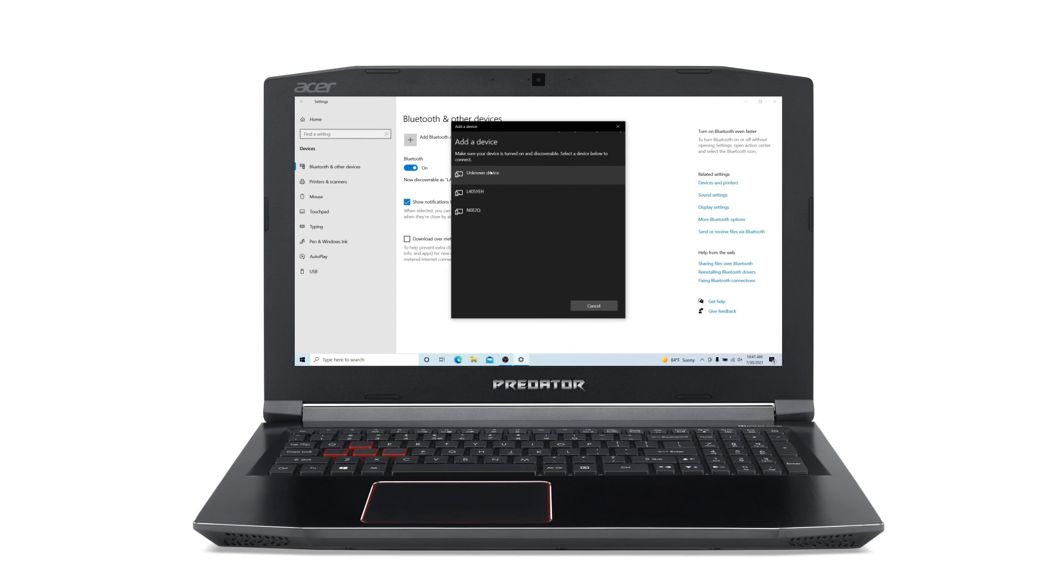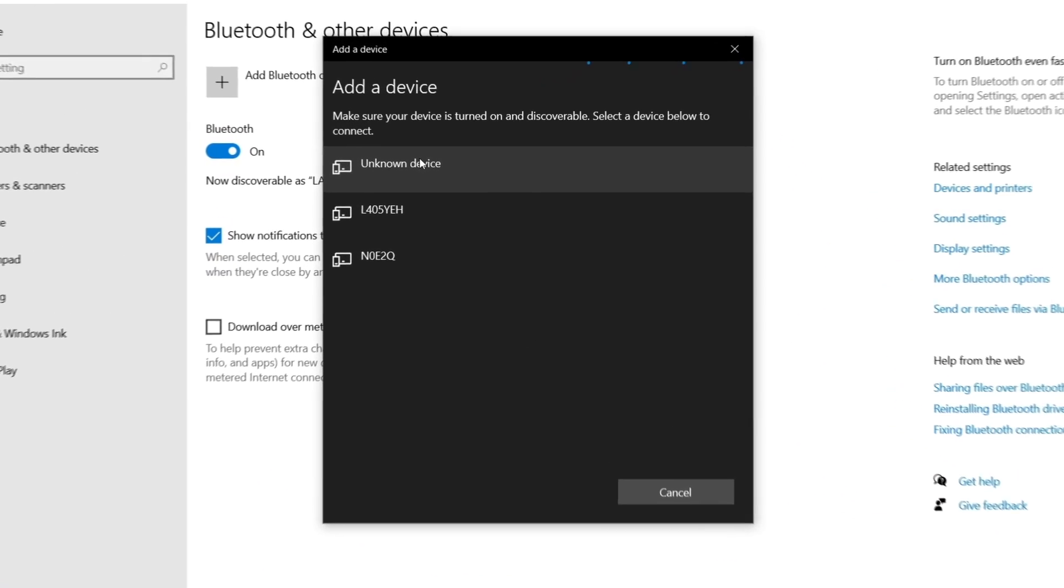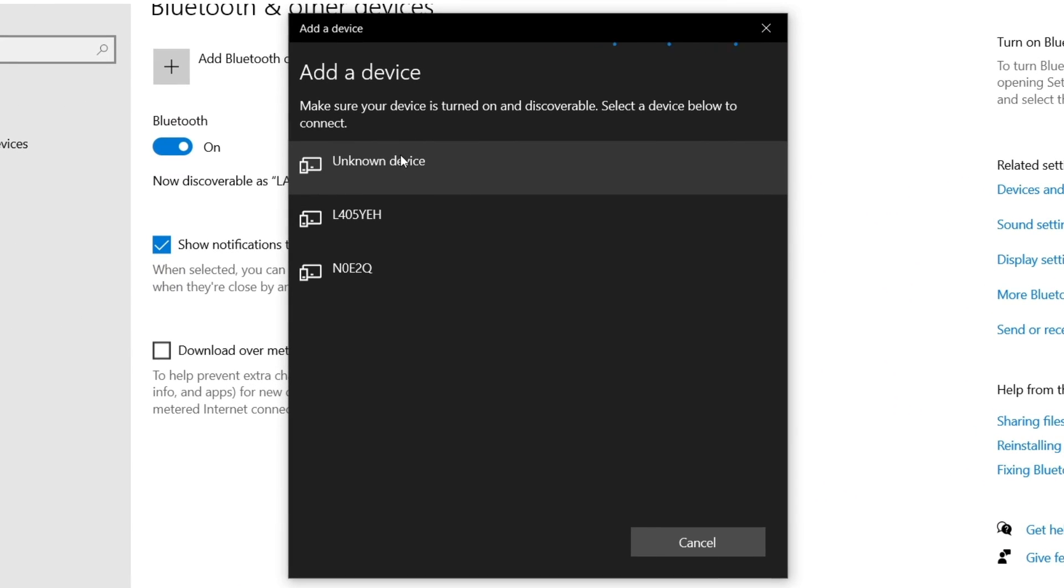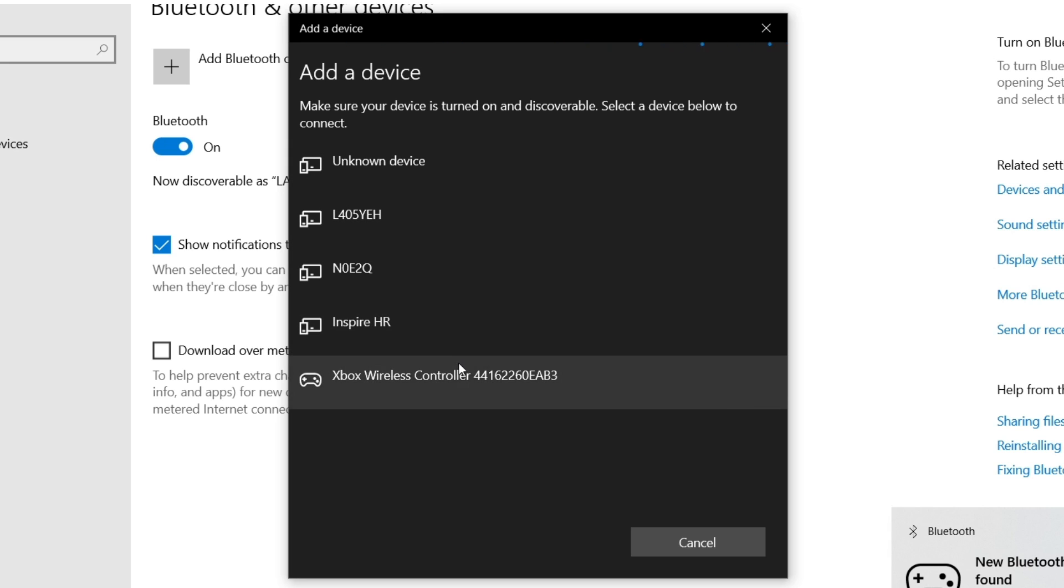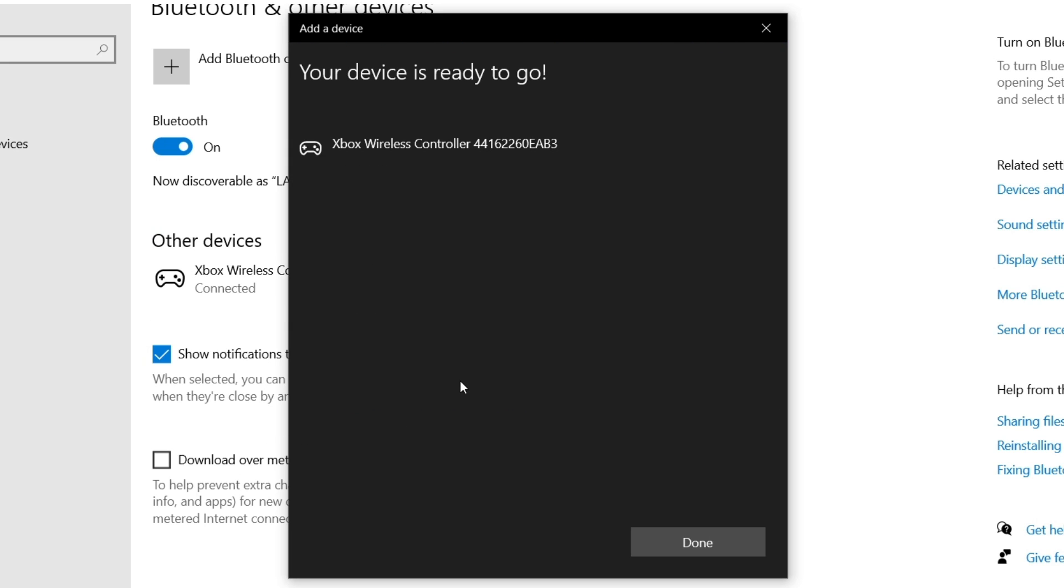If I put my Xbox controller in Pairing mode, for instance, it quickly shows up in the list of devices. All you need to do is click on it, and after a moment, Windows will let you know that the device is ready to go.